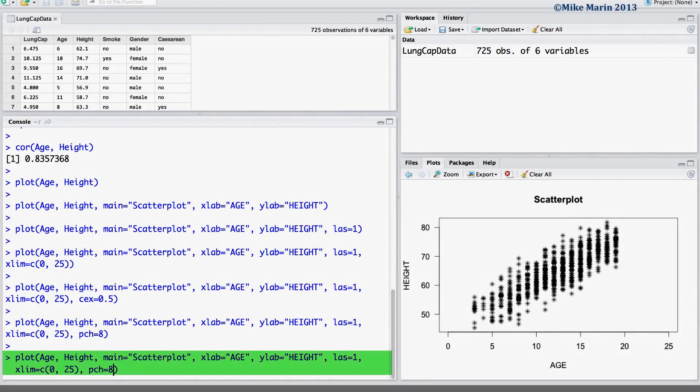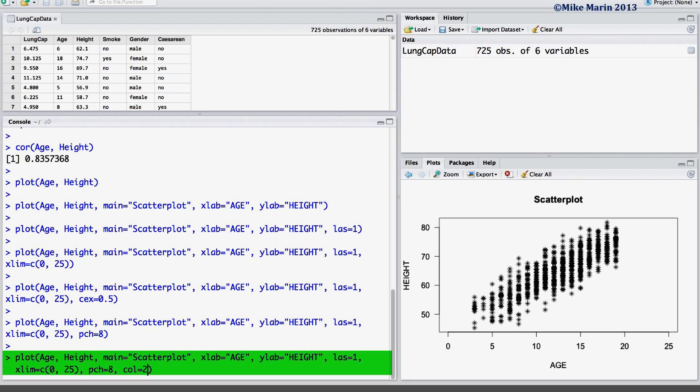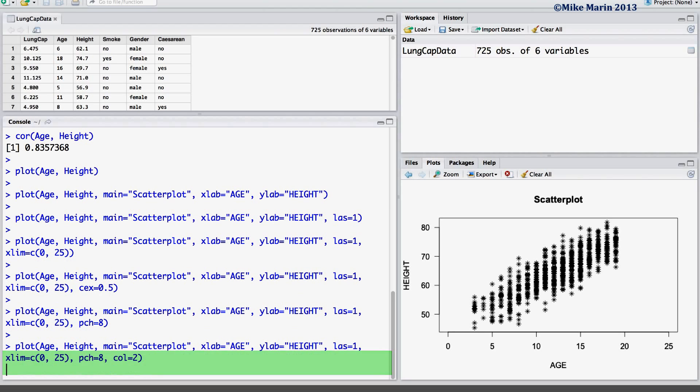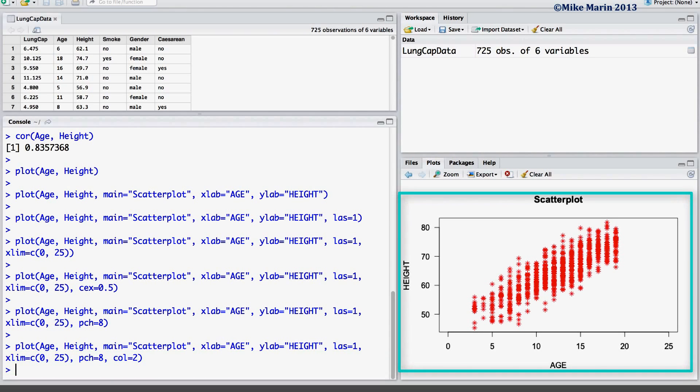We may also change the color of the characters using the COL argument. Here we'll plot them in red.